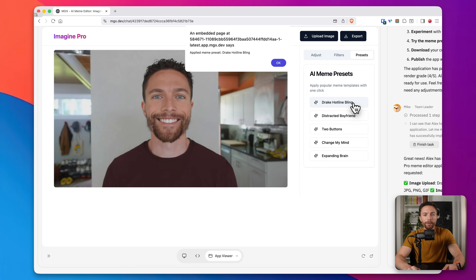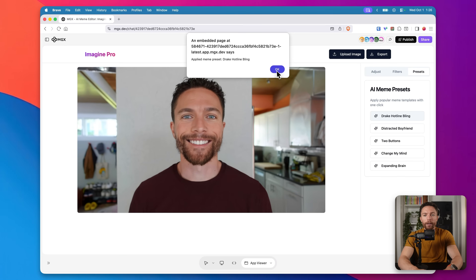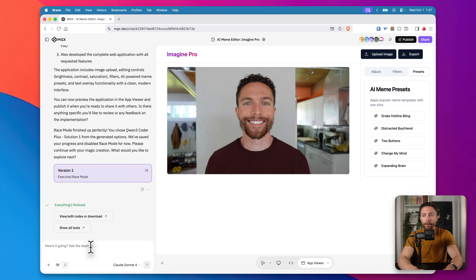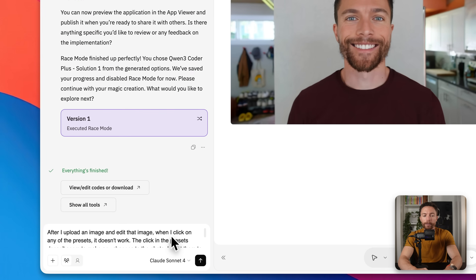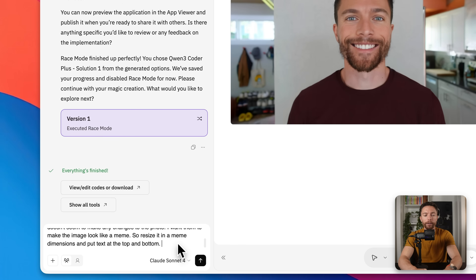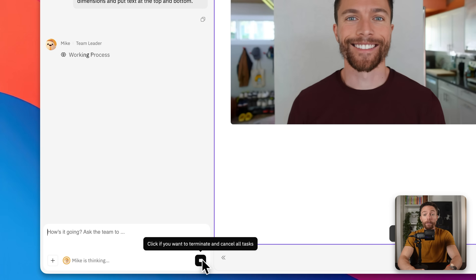It looks like for some reason this feature isn't working, but that's okay because that's part of the process. We can tell the chatbot to make any changes or fix anything. So I'm going to open up the chat box and tell it there is an error. I'm basically telling it that after I upload the image, when I click on any of the presets they don't work, and I tell it exactly what I want them to do — which is make the image look like a meme.